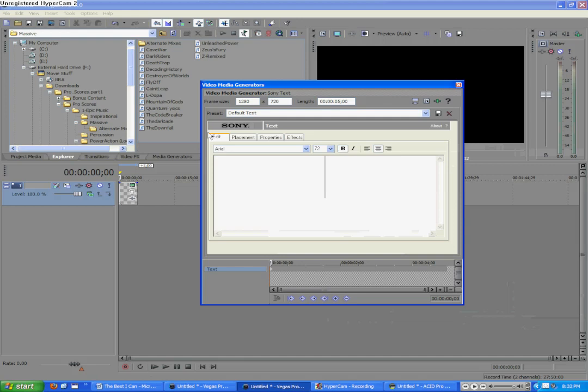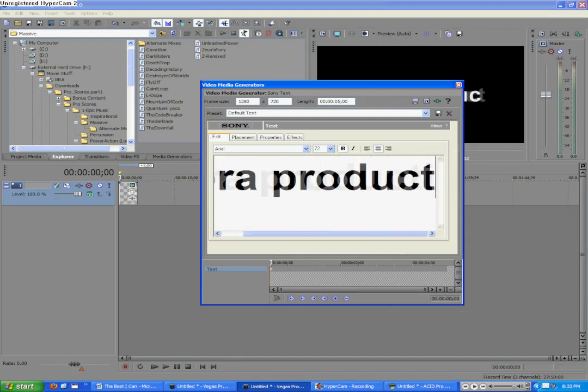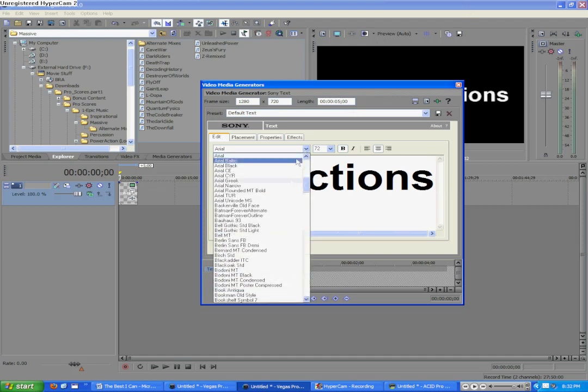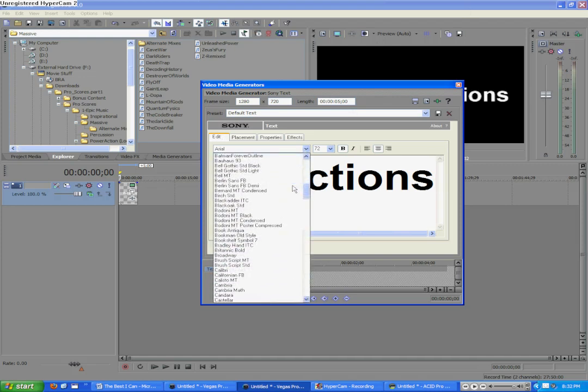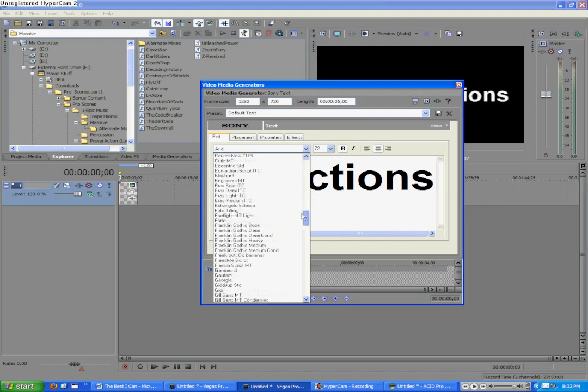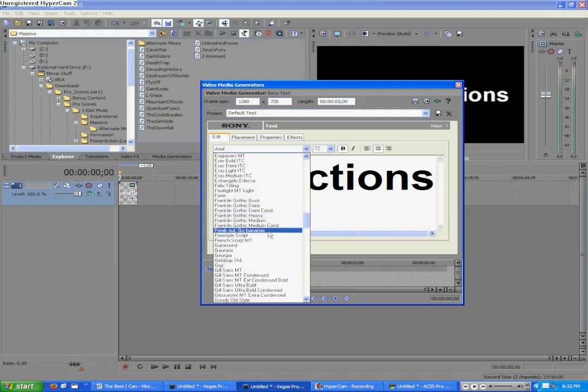Here we are with the Text Media Generator box. We'll type in what we want. I'm going to put in Braw Productions. And then my font I'm going to be using, like I use in all my tutorials, is Freak Out Go Bananas.